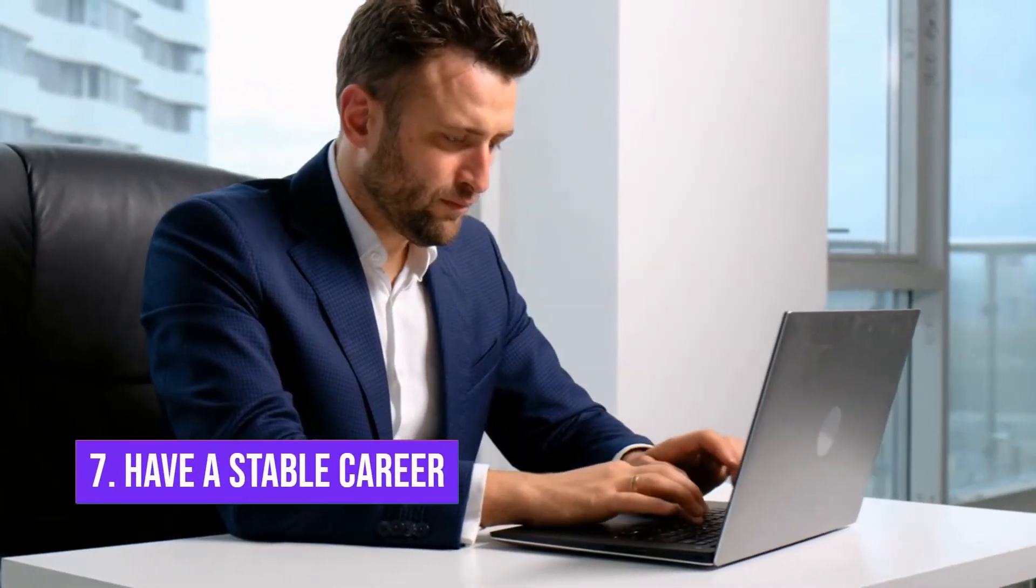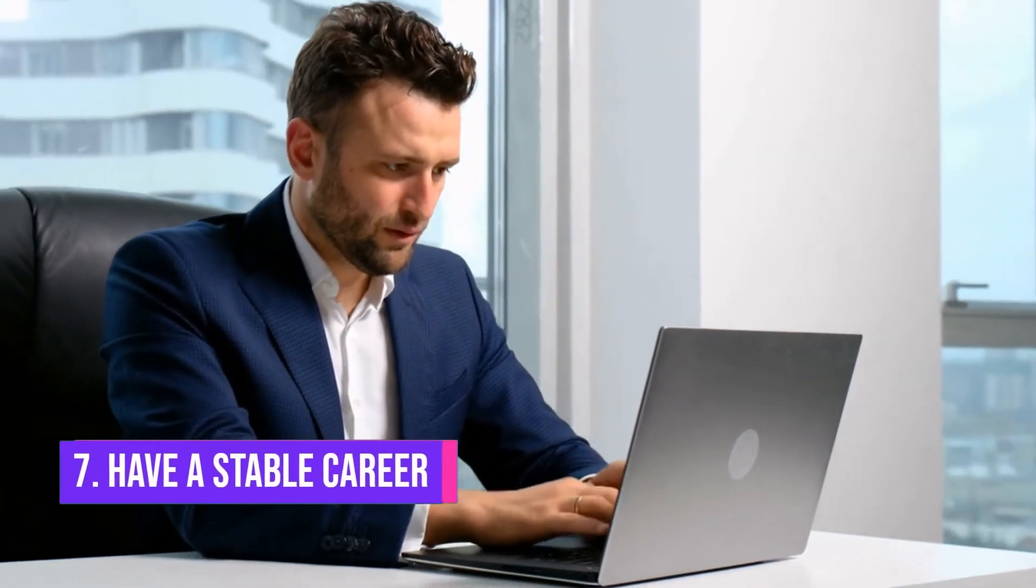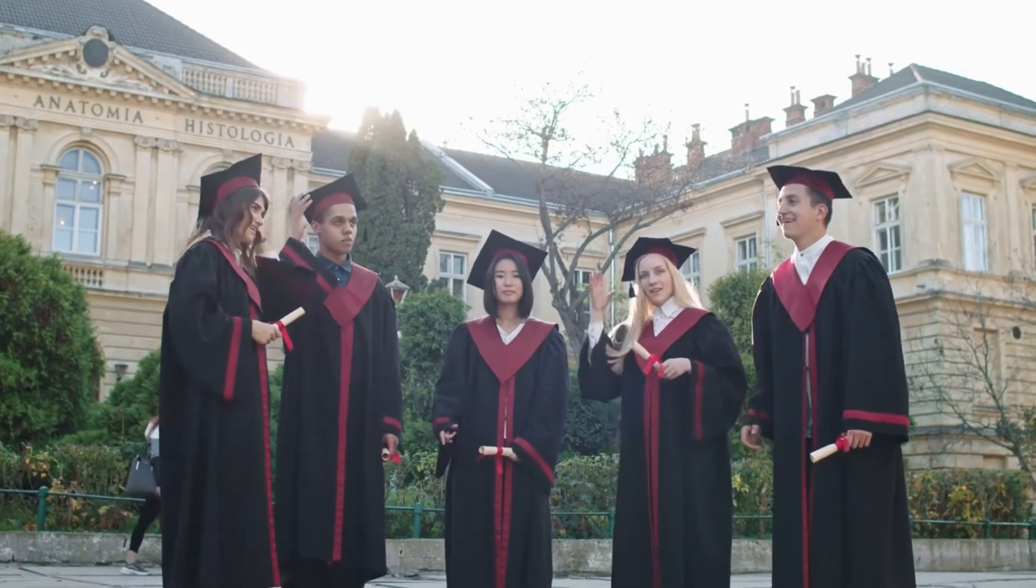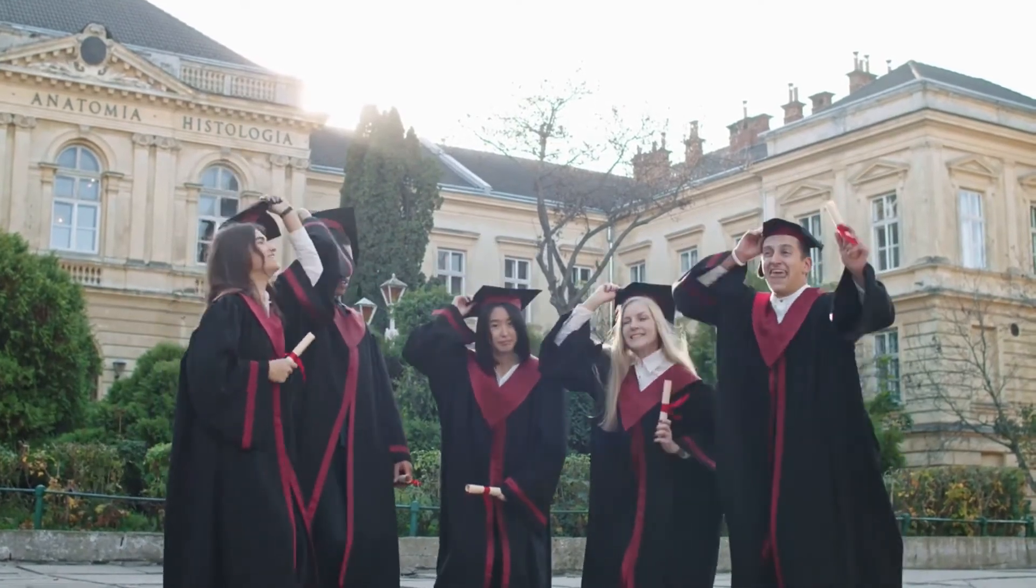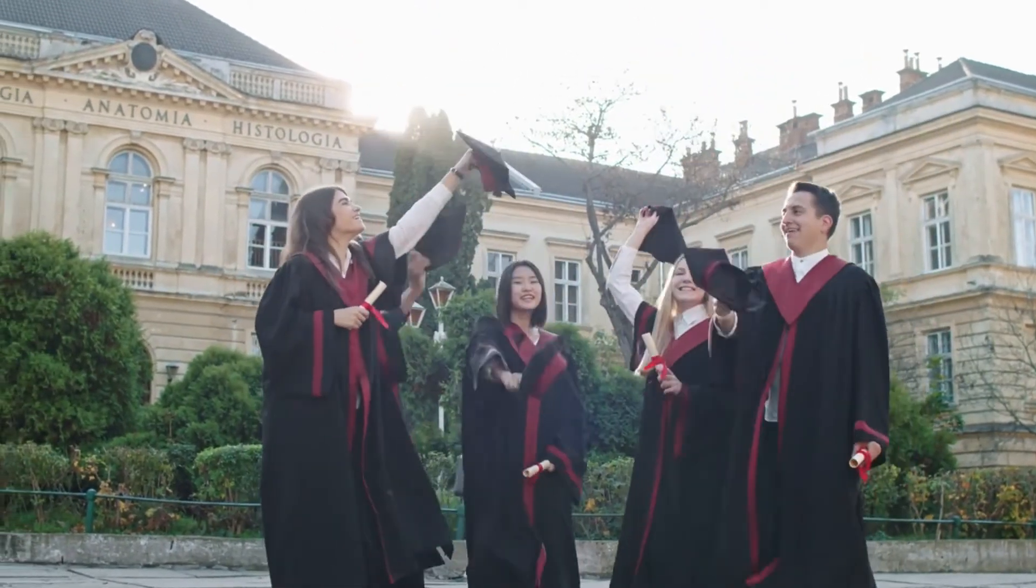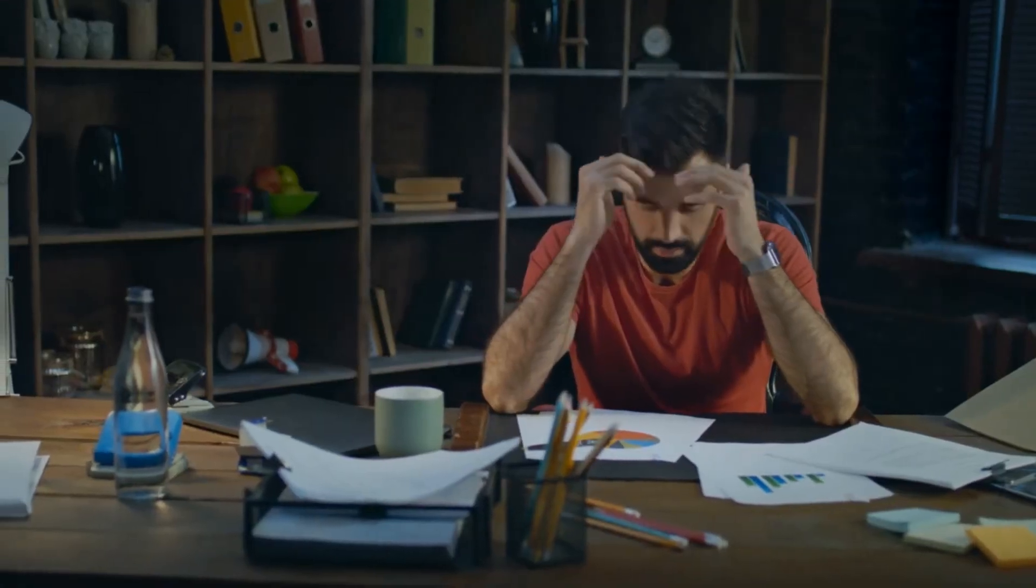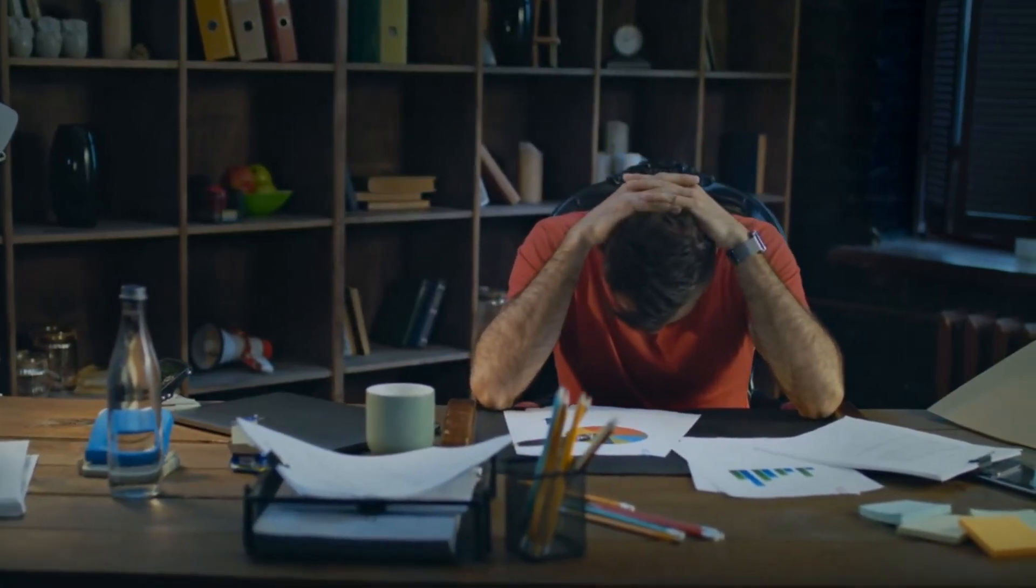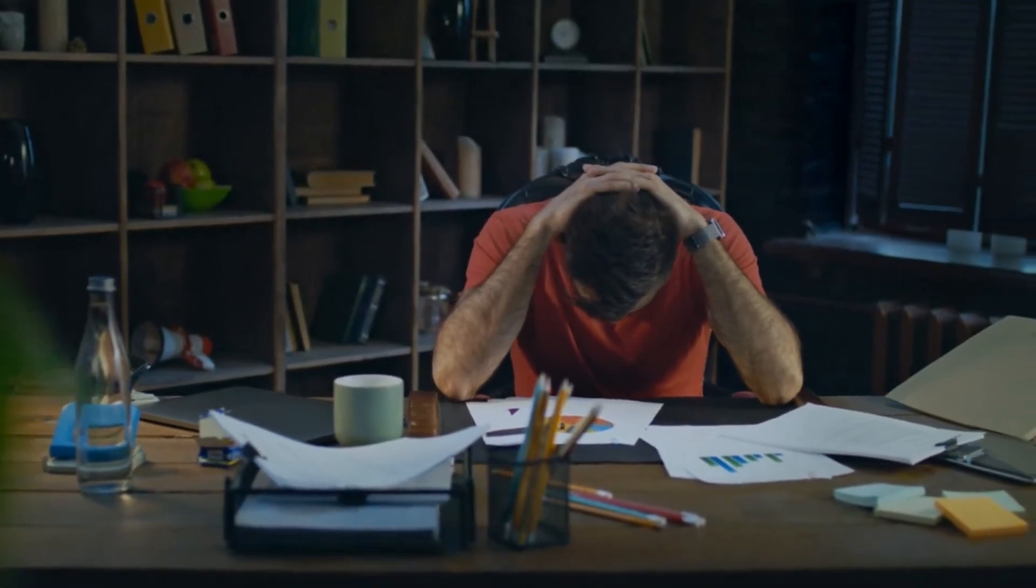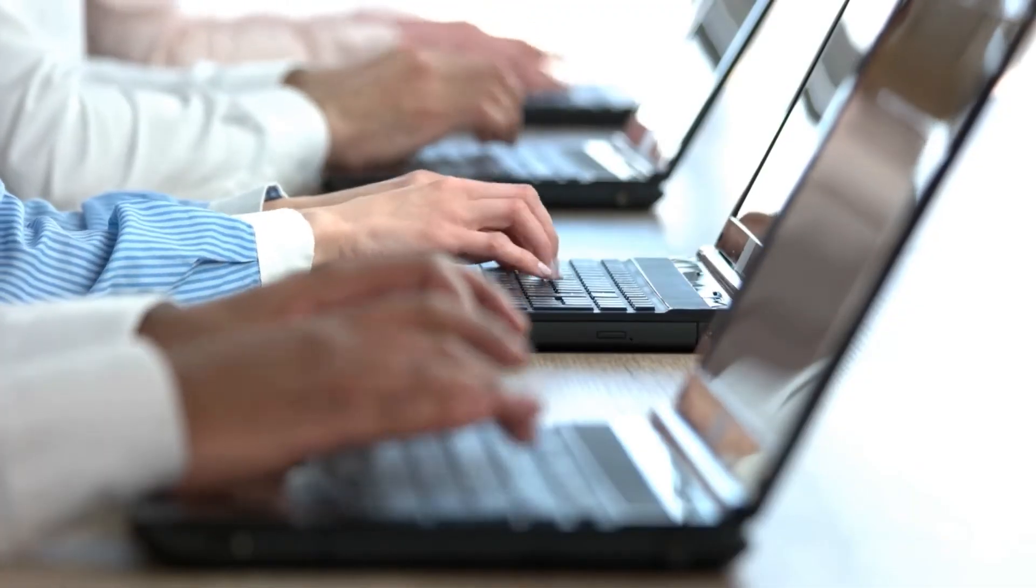Number 7: Have a stable career. Soon after graduating from university, one thing you need to have is a stable career for yourself. In between the rat race of getting a degree and then finding a job, many people crumble. Make sure you're not one of them.